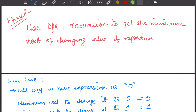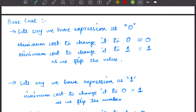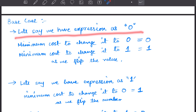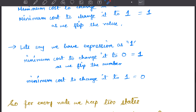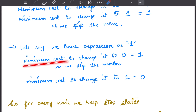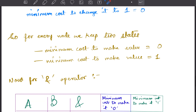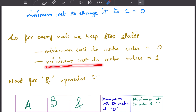Now we do a DFS with recursion to get the minimum cost of changing the expression value. The base case: if the expression contains only 0, the cost to keep it 0 is 0, but the cost to make it 1 is 1 (flip it). If the expression contains only 1, the cost to make it 0 is 1, and the cost to keep it 1 is 0. For every node we maintain two states: minimum cost to make the value 0 and minimum cost to make the value 1.